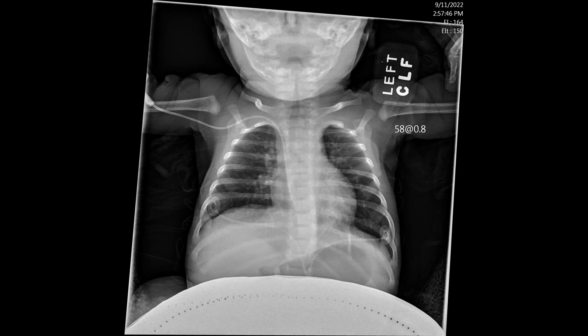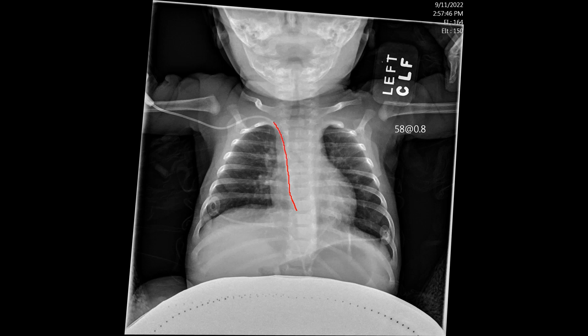Despite multiple attempts to reposition the catheter, they were unsuccessful and the patient went to interventional radiology. IR removed the pre-existing catheter and placed another catheter with a right upper extremity insertion — going through the axillary vein, the subclavian vein, into the superior vena cava. Ideal positioning is at the superior cavoatrial junction, which is about one to one and a half vertebral bodies below the carina. However, the terminus of this catheter is deep within the right atrium, possibly at the tricuspid valve or even the right ventricle — that is too deep and needs to be retracted to approximately one to two vertebral bodies below the carina.